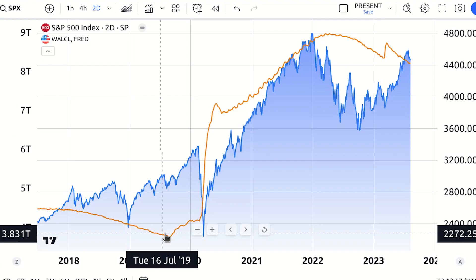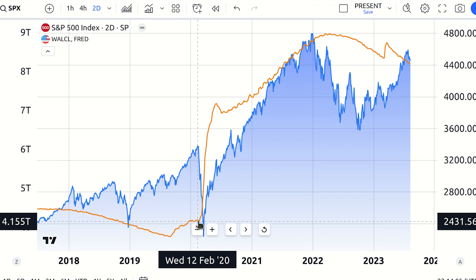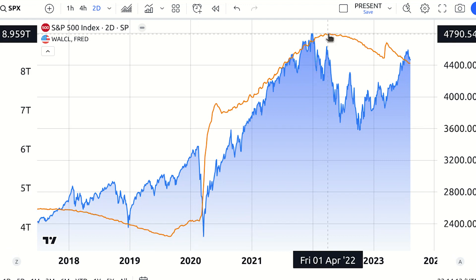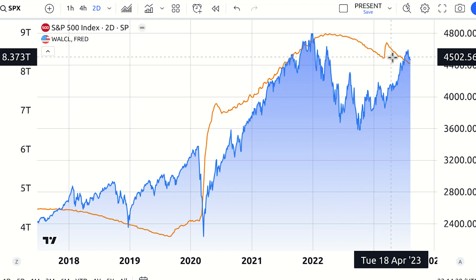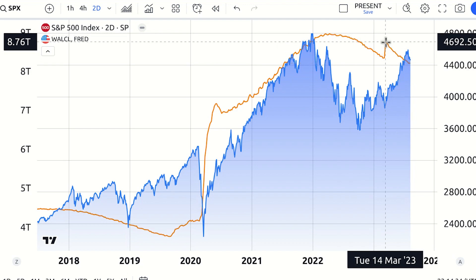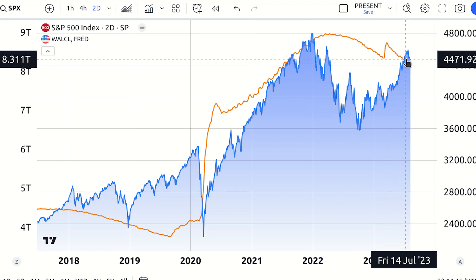But last spring they started letting their holdings mature without replacing them. Looking at a chart from the Federal Reserve balance sheet — the orange line represents the Federal Reserve's total assets, measured in trillions of dollars on the left scale. You can see it started from 4.1 trillion dollars back in February 2020, shot up to nine trillion dollars in April 2022, and has since declined to about 8.1–8.2 trillion dollars. The decline was especially evident from March 2023 to August 2023, going from 8.7 trillion to the current 8.2 trillion dollars.